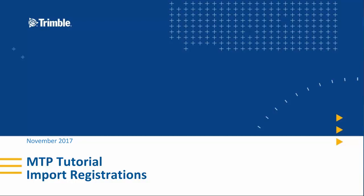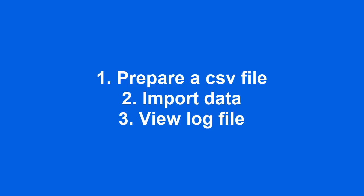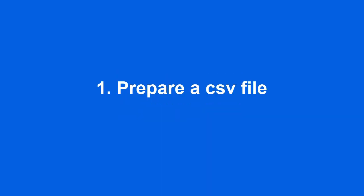MTP tutorial. How to import registrations. You first create a CSV file, then import the data and then you can view the log file.